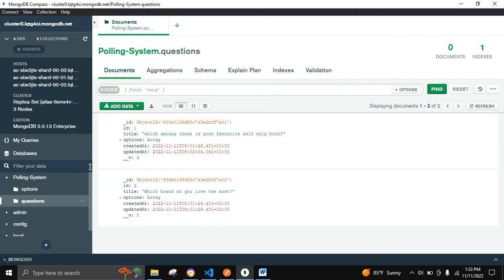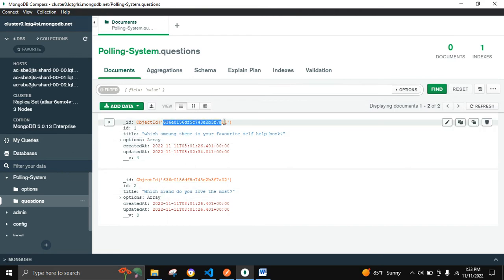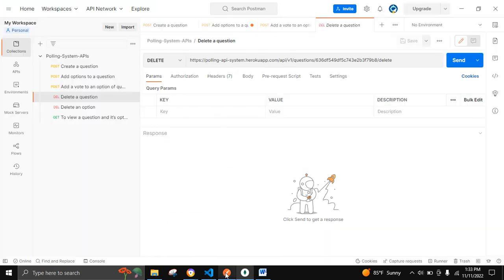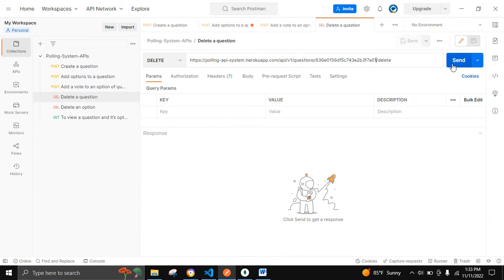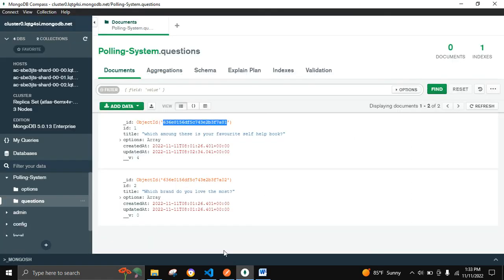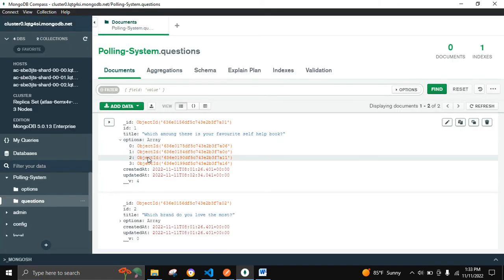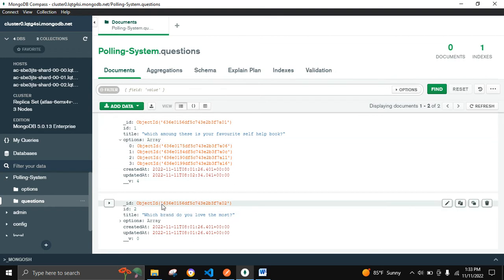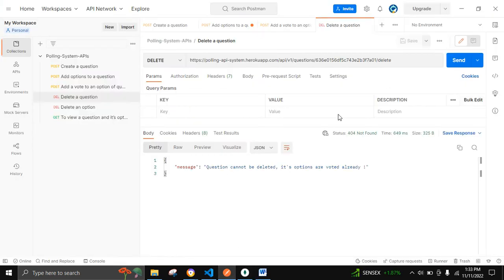Let's go to the questions model, copy the ID, paste it, and run the request. We can see the message: 'Question can't be deleted because its options are already voted.' We can see that in the array of options, votes have been added to them.